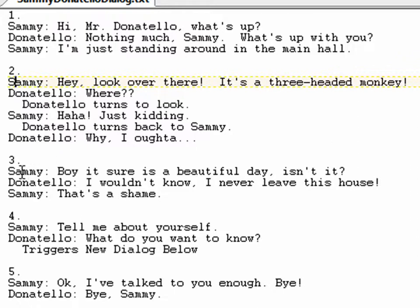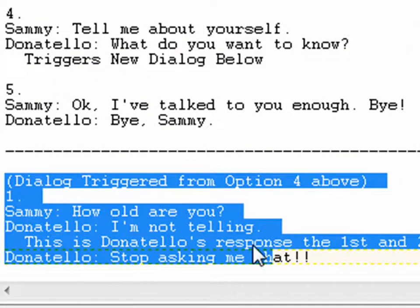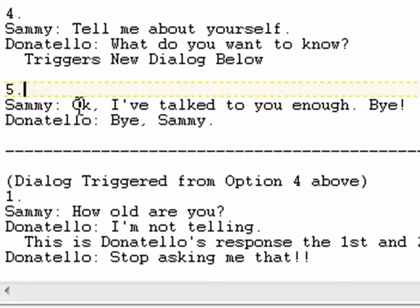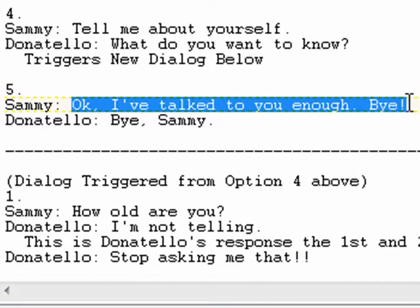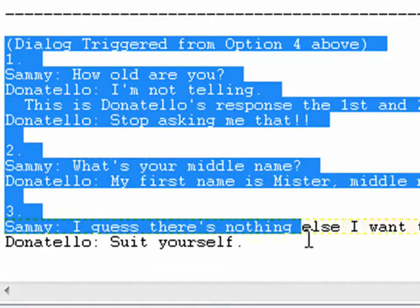The third option is a simple straightforward back-and-forth: Sammy says 'Boy, it's a wonderful day,' Donatello says 'I wouldn't know, I never leave the house,' and Sammy says 'That's a shame.' Number four: Sammy says 'Tell me about yourself,' Donatello says 'What do you want to know?' and this triggers a new sub-dialogue. The fifth option is the exit: Sammy says 'Okay, I've talked to you enough, bye,' and Donatello says 'Bye, Sammy.'